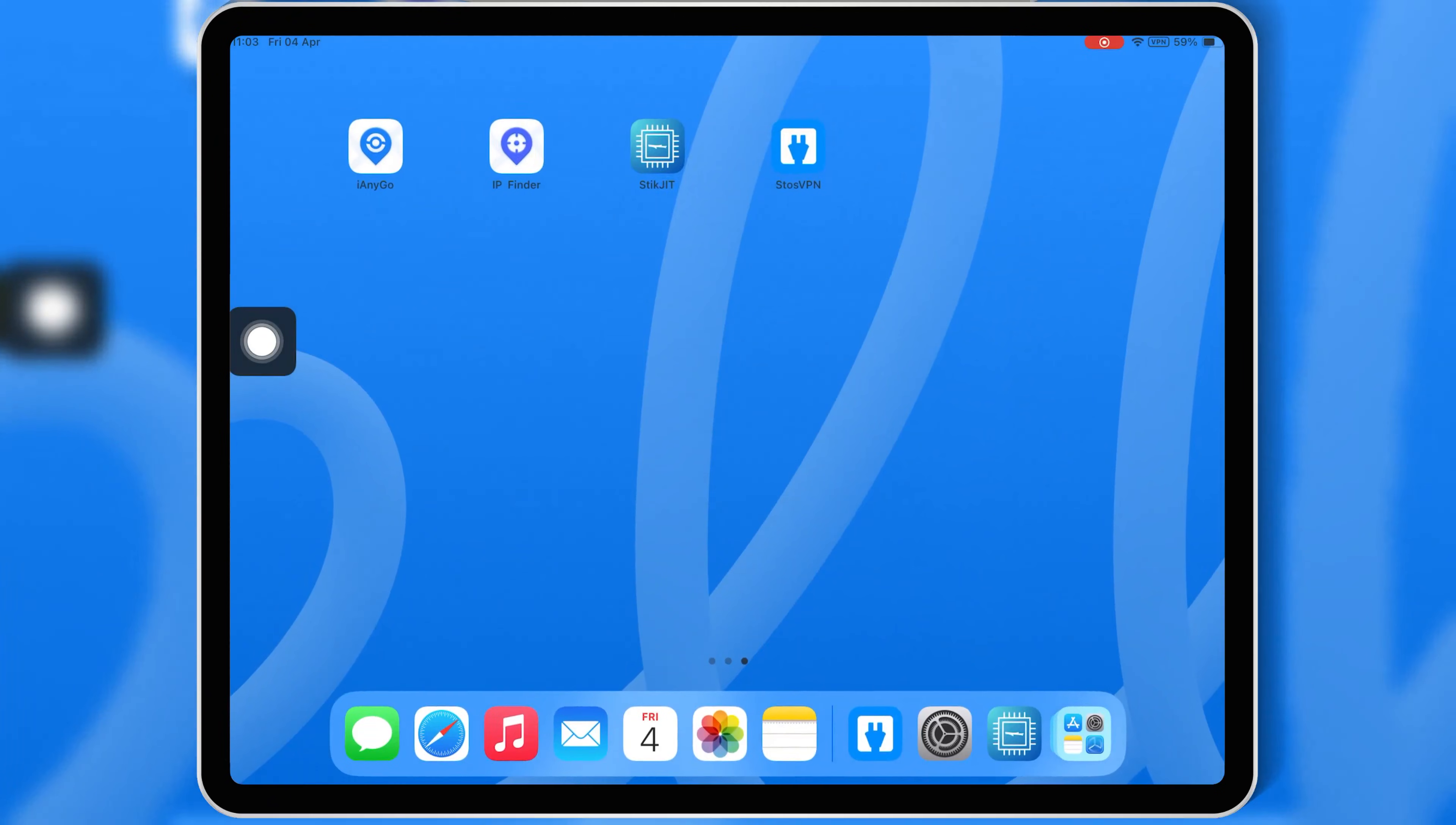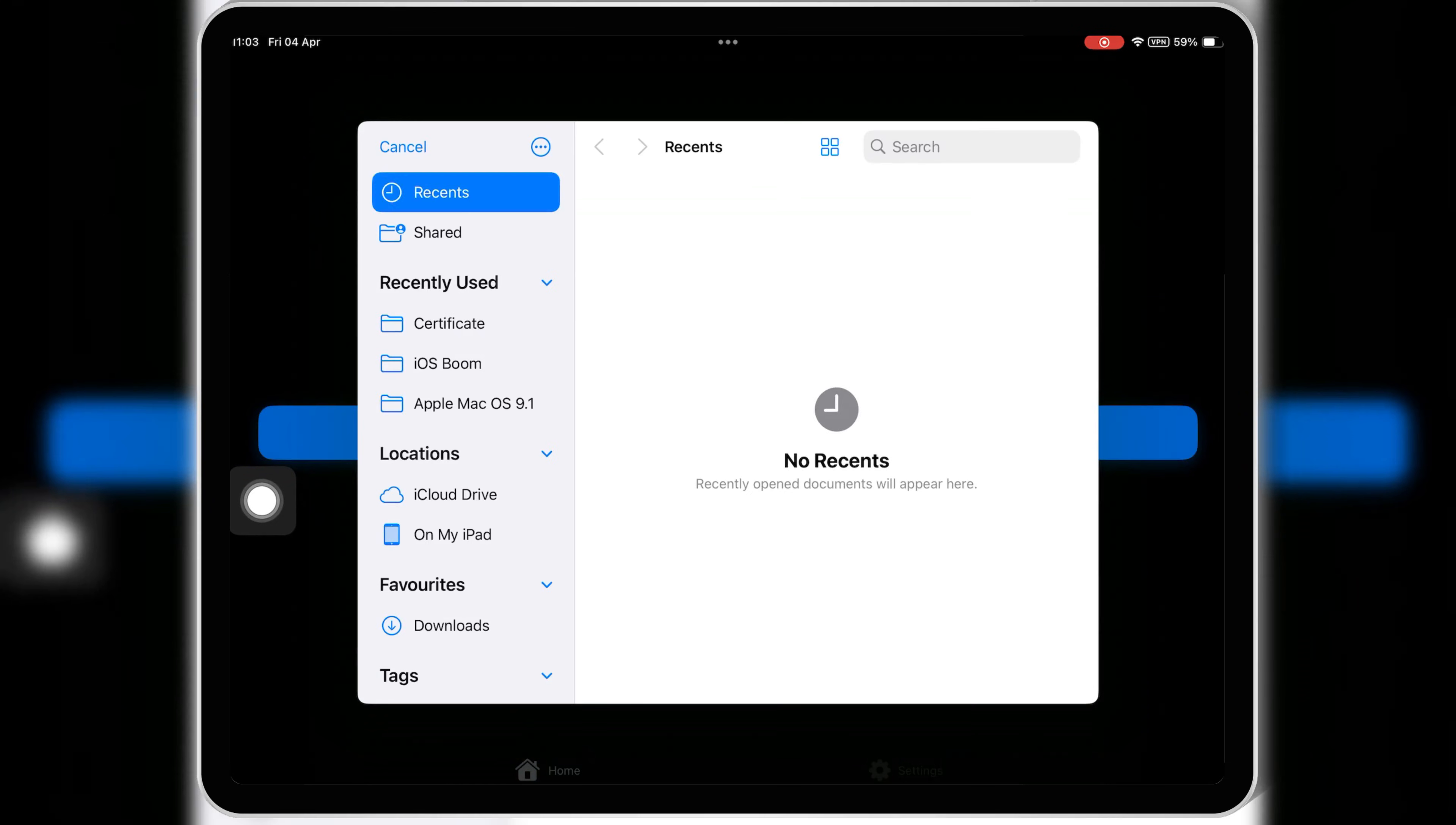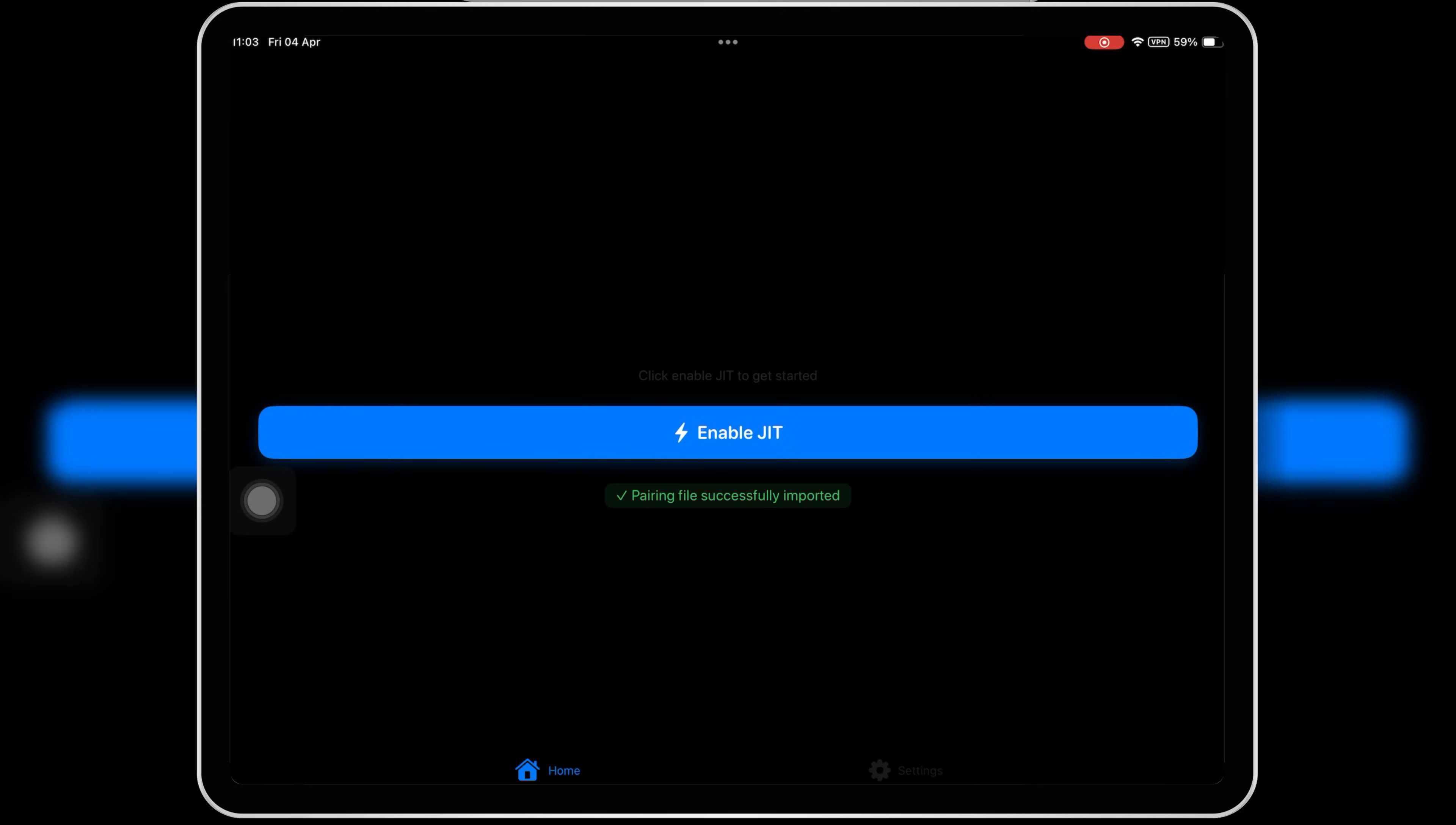Once you have the pairing file in your iOS device, simply open the StickJit app. Then hit on Select Pairing File and then simply select the pairing file which you got from Jitterbug Pair on PC.